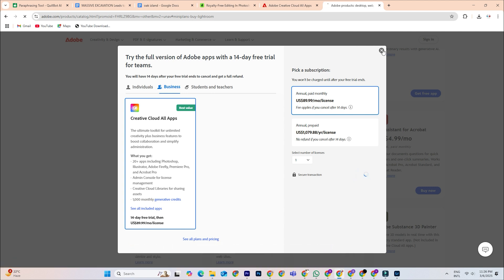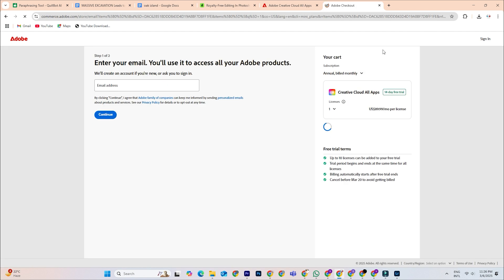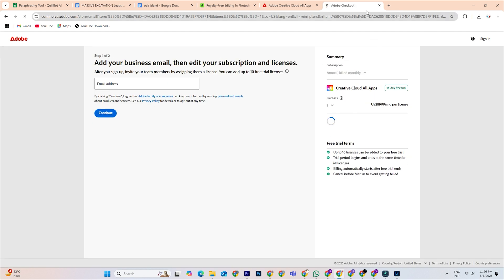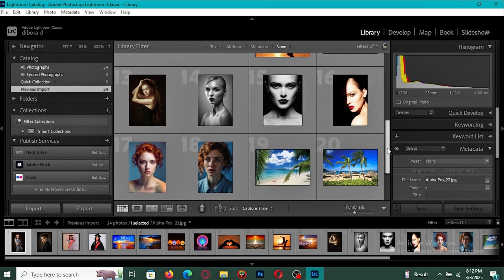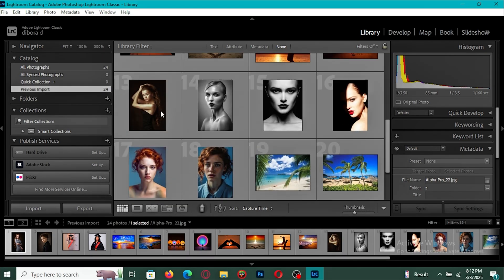Remember, having the latest version ensures you have access to all the latest tools and improvements, making your editing experience even better.